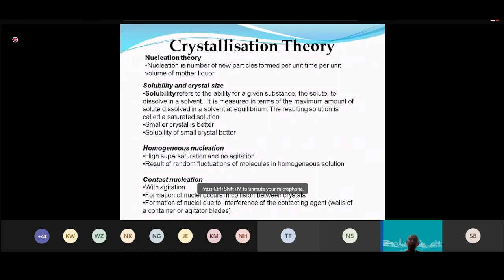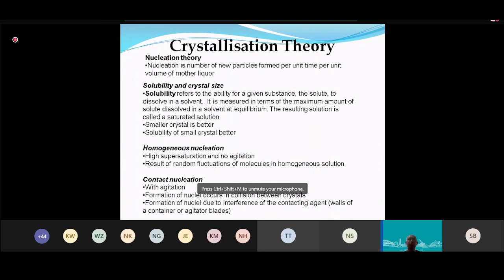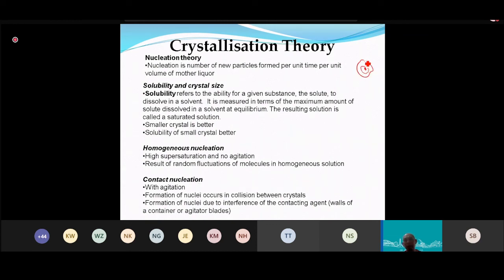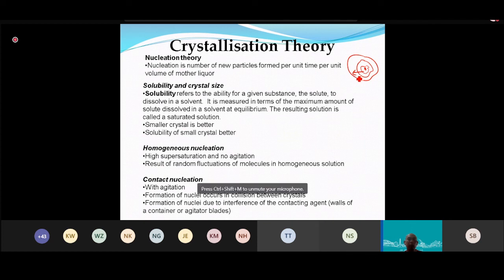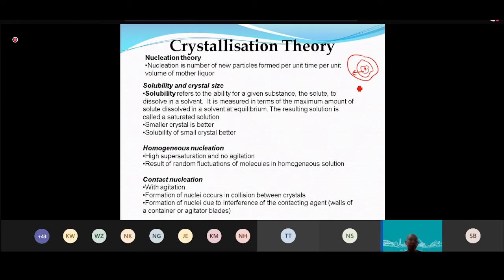As mentioned last week, crystallization has two parts: mass/energy balance, and crystal growth theory. In the crystal growth part, we want to know how crystals grow from small to large — for example, how long does it take to grow 1 cm?